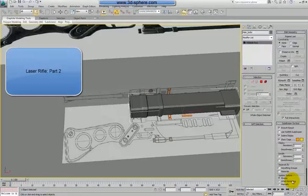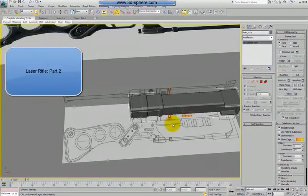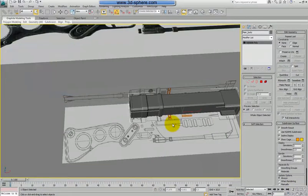Hi, me again, and welcome to the second part of this tutorial where I'm trying to do a laser rifle from Fallout.